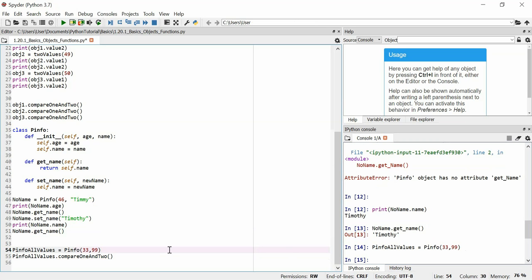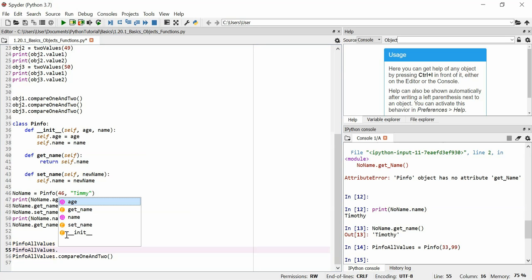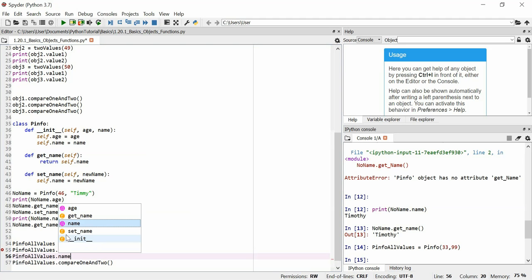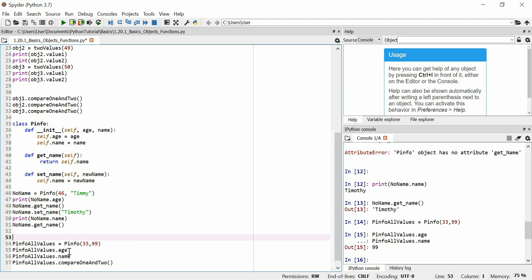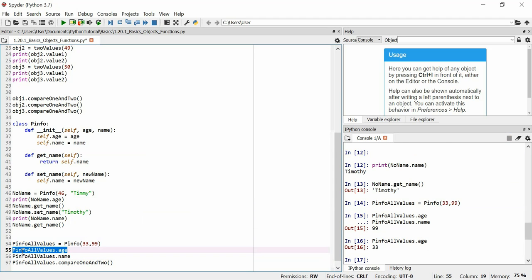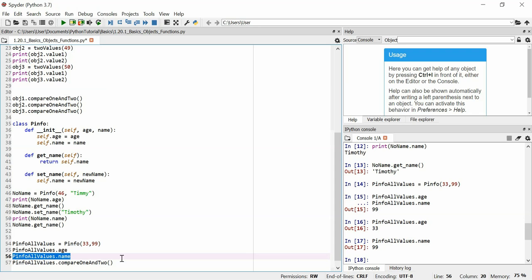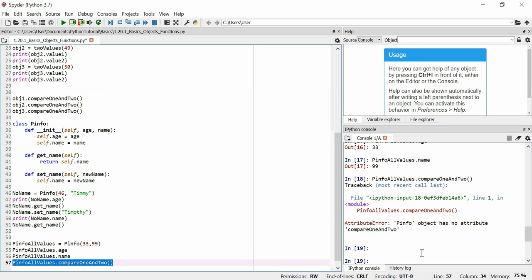So I'll just put that in. In fact, just to give you all reassurance that I'm not cheating in some way here, I will show you the values, the age and name values. I'll prove that they are both integers. I returned only one of them. So we'll do the age first. 33 and the name is 99 as an integer. See how it doesn't have quotation marks on it. And if I use this compare1 and 2 function on the pInfoAllValues object of class pInfo, there's an error. Because the object has no attribute compare1 and 2.